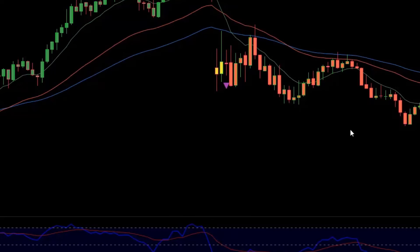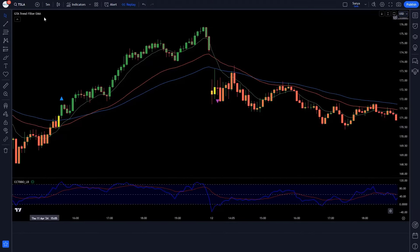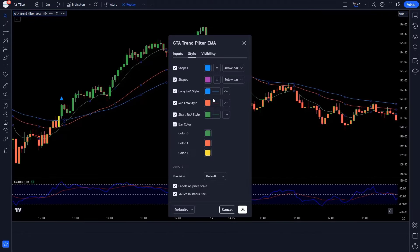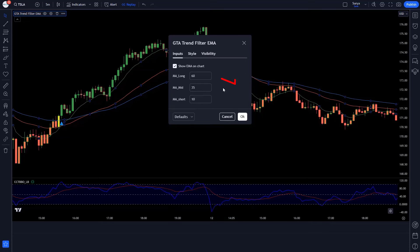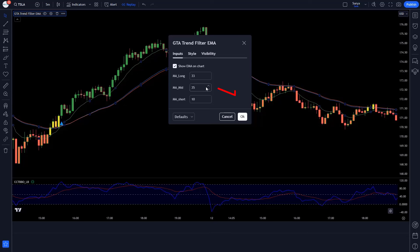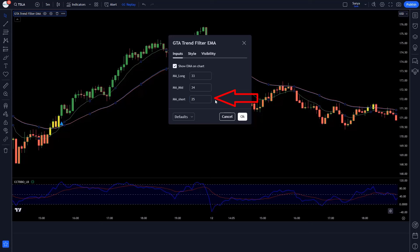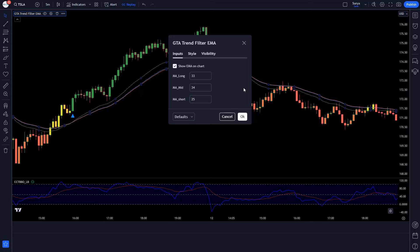Now click on the settings of the Simple EMA Trend Filter indicator. Click on Inputs. MA Long has to be changed to 33 instead of 60. MA Mid has to be changed to 34 instead of 35. MA Short has to be changed to 25 instead of 10. Save this setting.